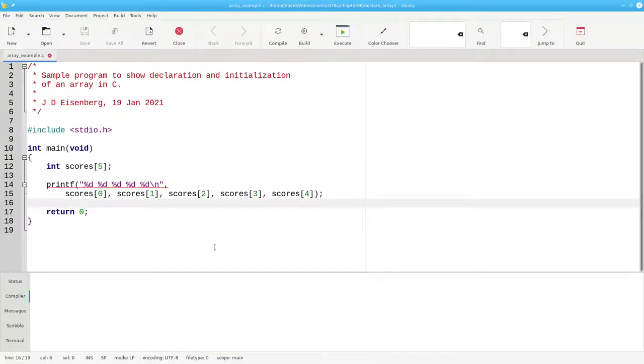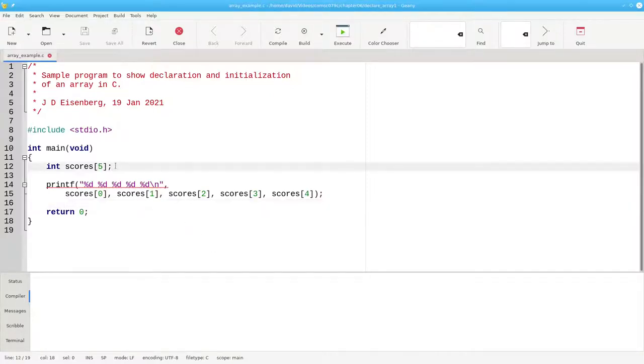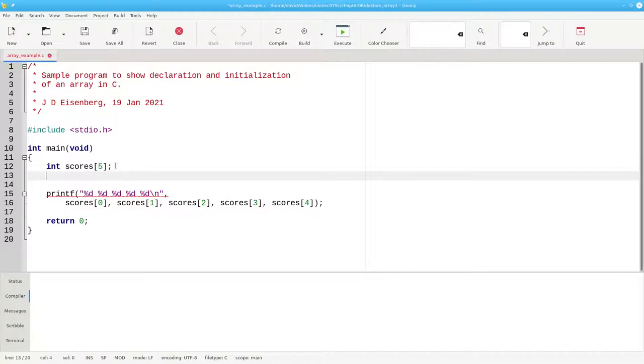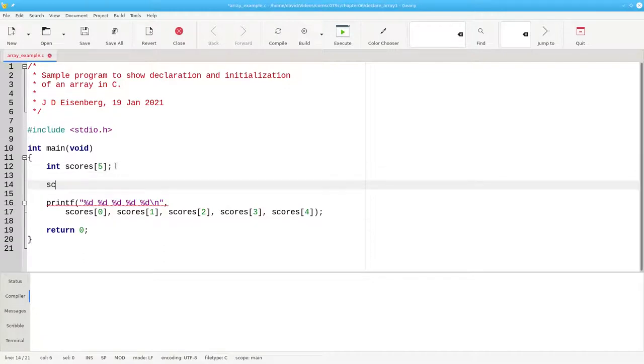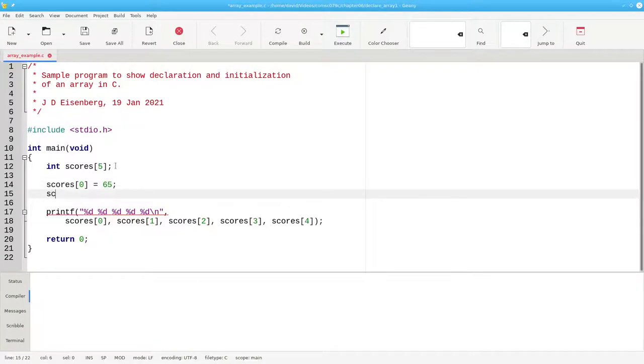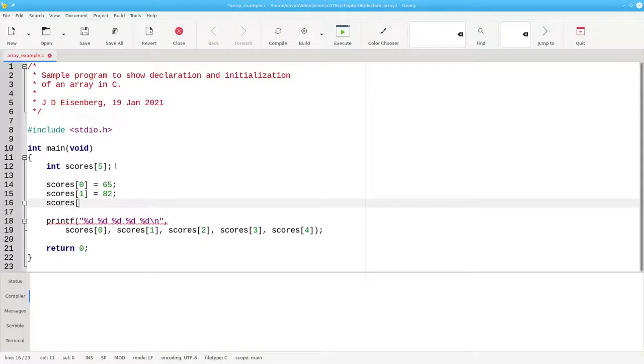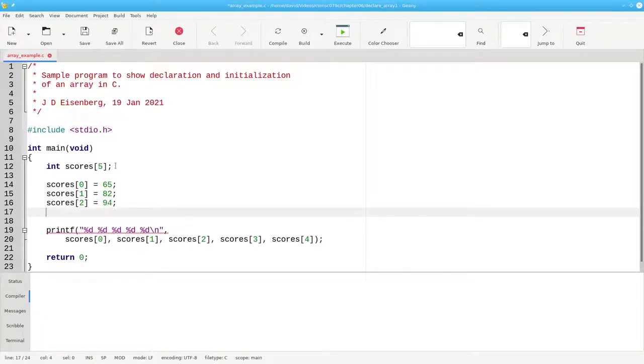If an array isn't automatically initialized, what can you do? Well, you could initialize each element individually, set scores sub 0 to 65, set scores sub 1 to 82, scores sub 2 to 94, and so on. But that's a lot of work.